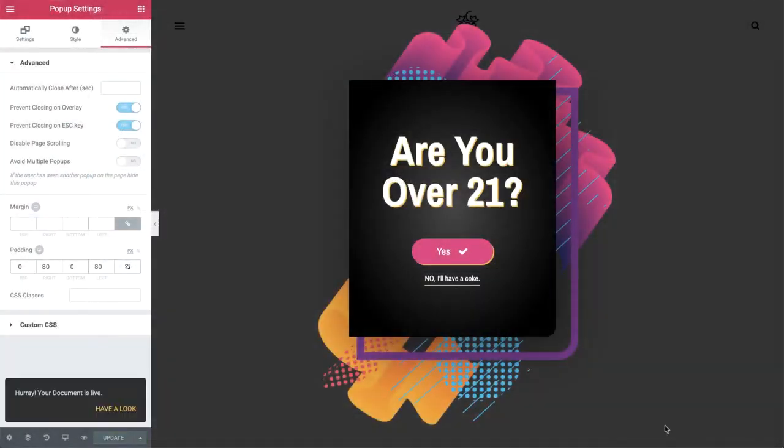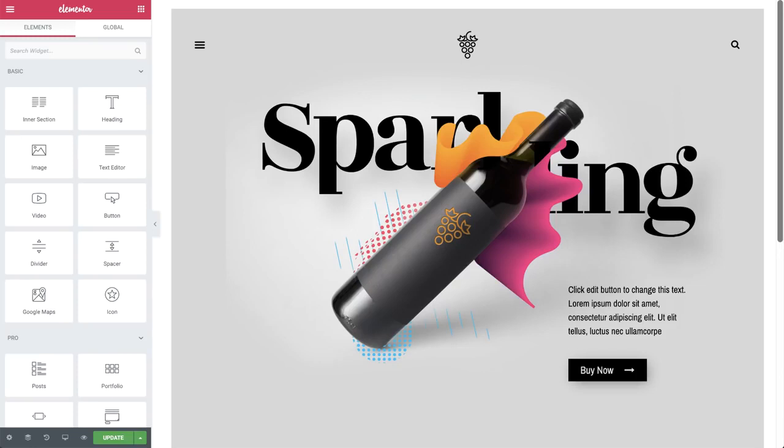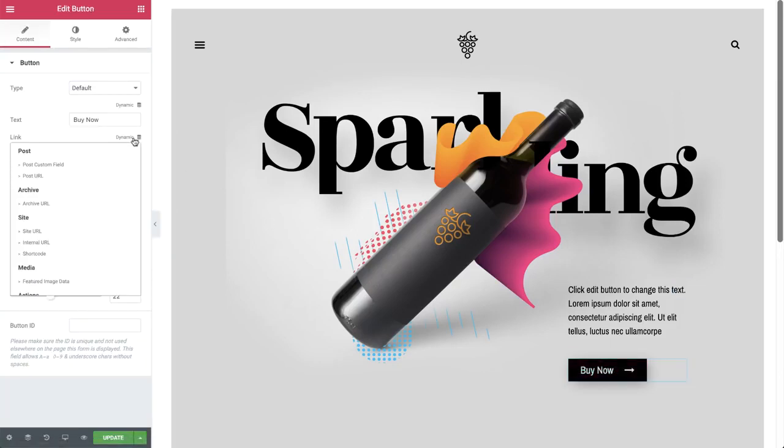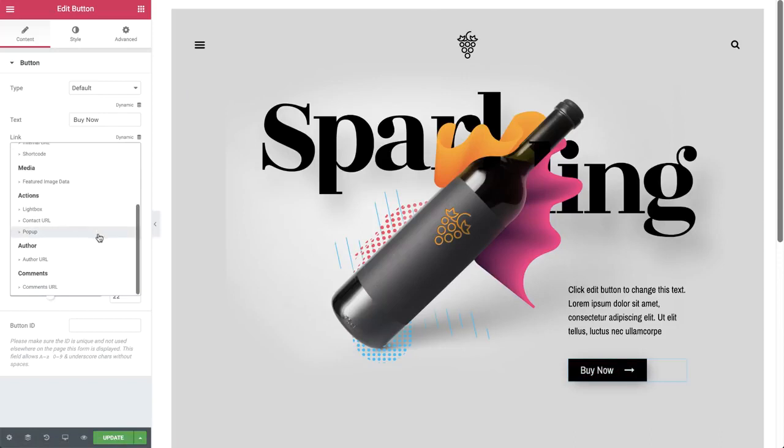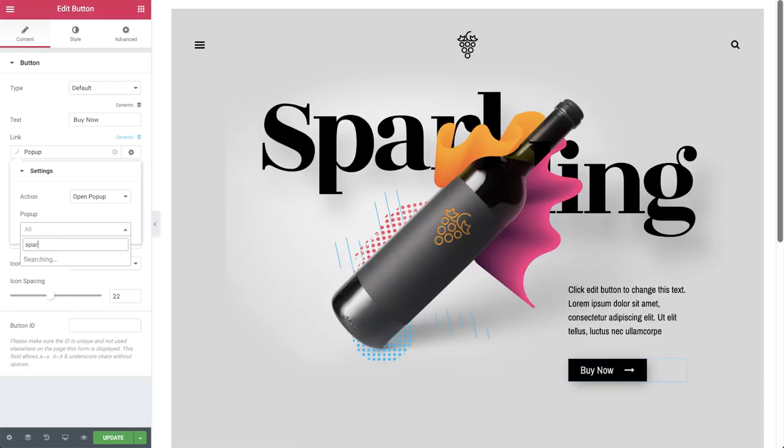So let's get into the settings of the button that opens the popup. So on our page, click on buy now, under link, dynamic, choose popup. Click popup again. For action, open popup, and find our popup.